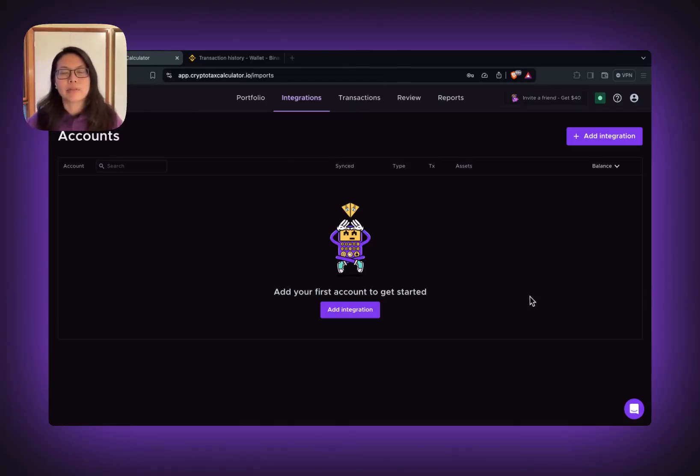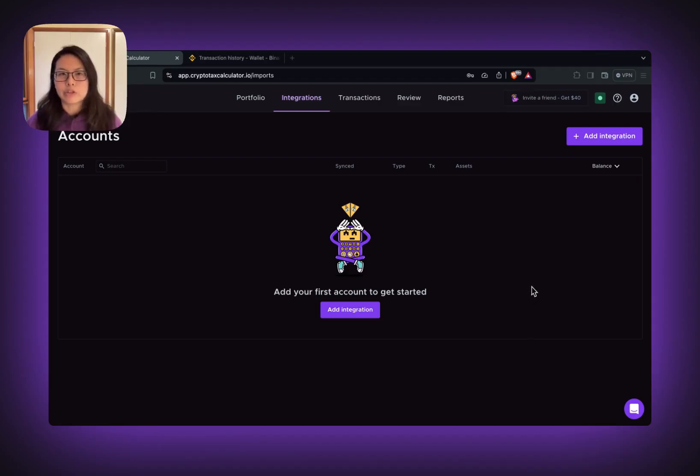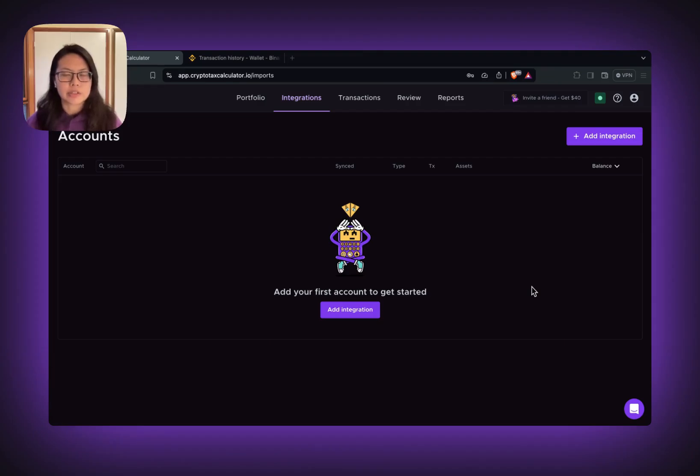Hi, my name is Layla from CryptoTask Calculator. In this video, I'm going to show you how to import your Binance transaction via CSV files.